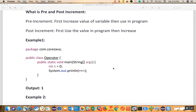In the first example, as I said, any class — the first line is the package, which is nothing but a physical location in your system. Then we are making a class called Operator, and we have a main method. In the main method we have one integer type variable: int n is equal to 0.